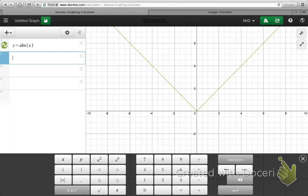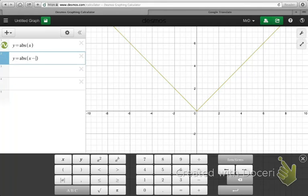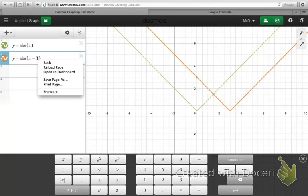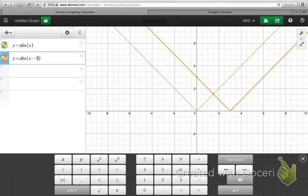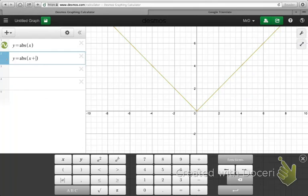Remember that you were able to translate absolute value equations. If I wanted to translate the function three units to the right, I could put x minus three in parentheses — in other words, subtract three from the input value of the function — and you can see the result is a graph that was three units to the right. Now if I changed that to plus four, you see how that moves the graph to the left four units.